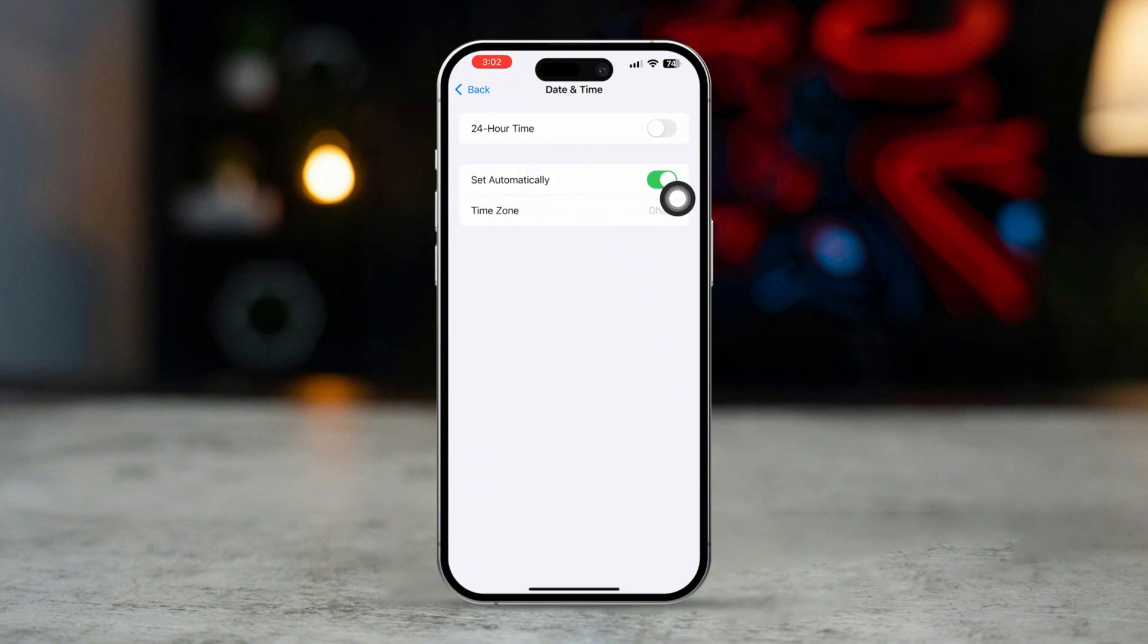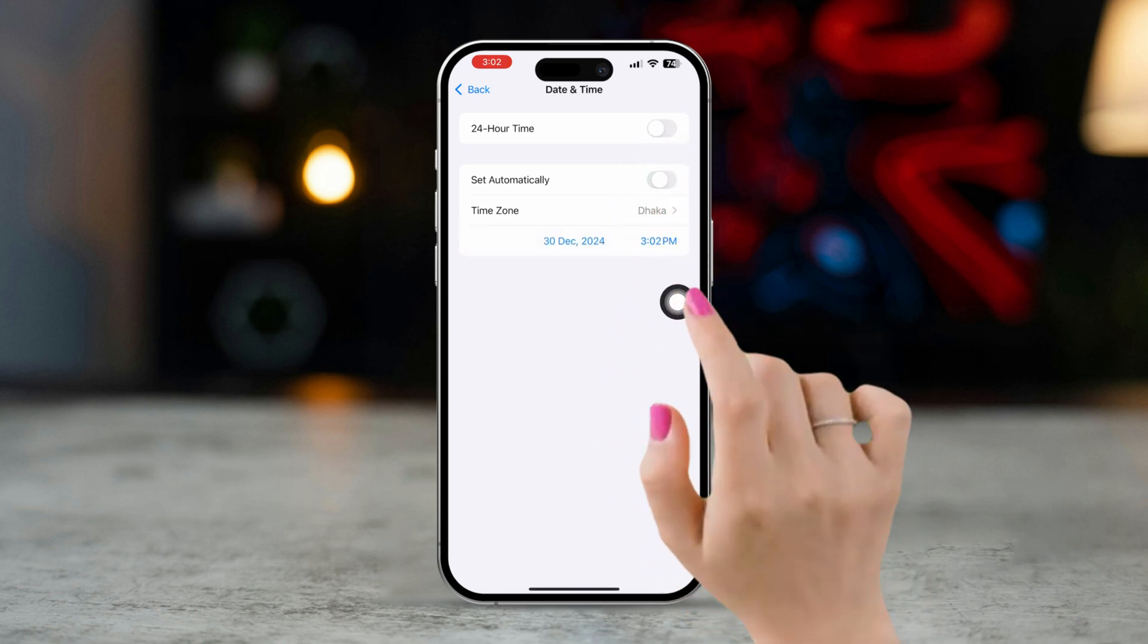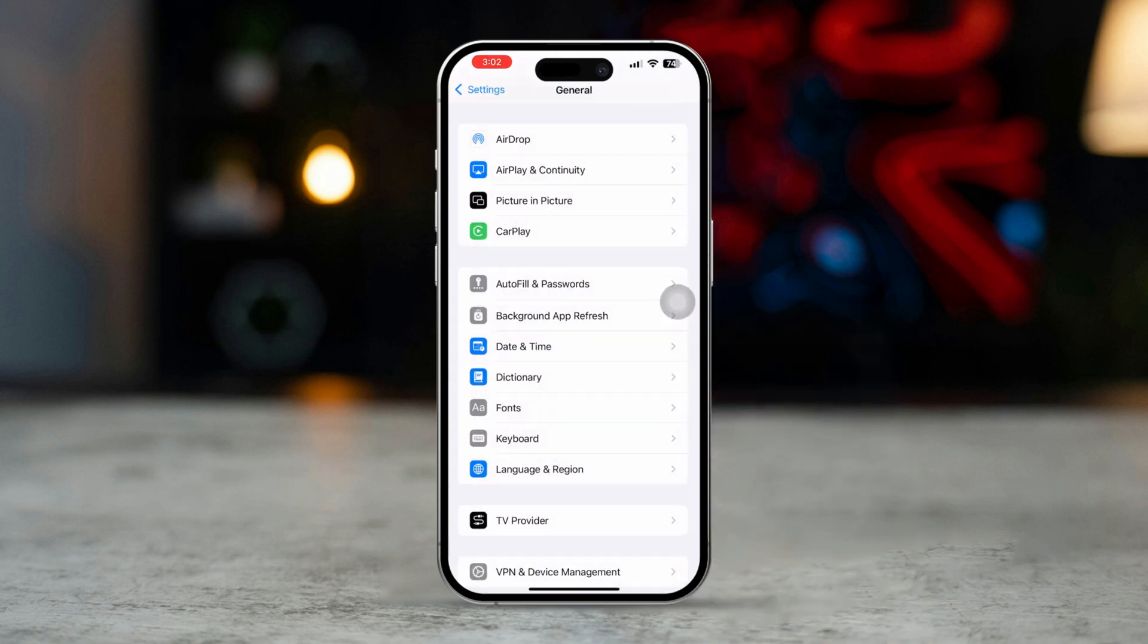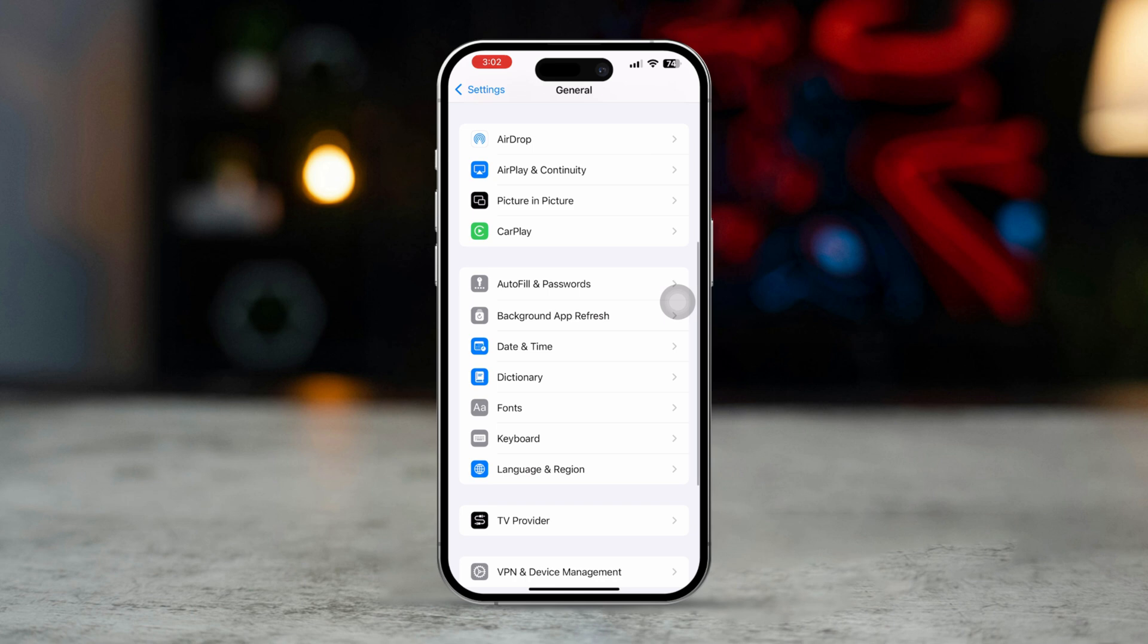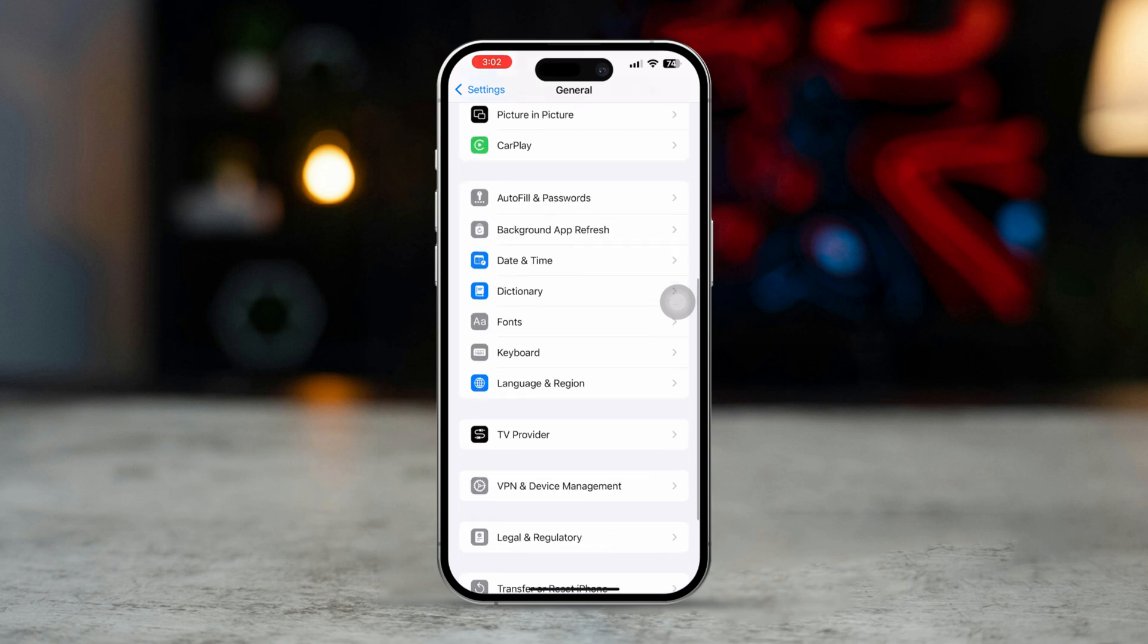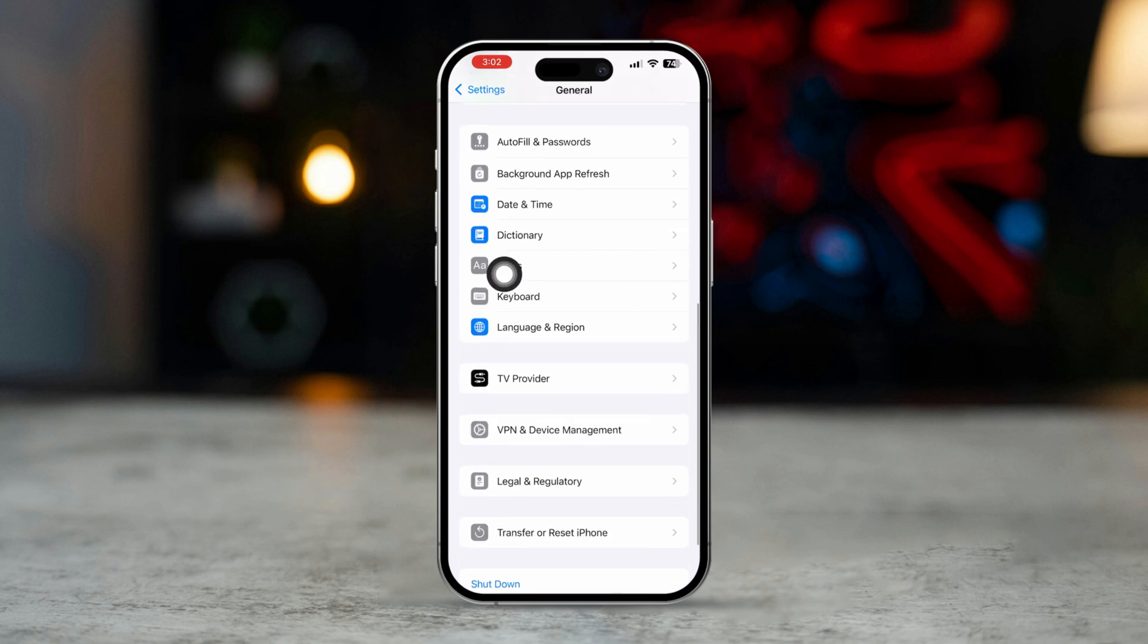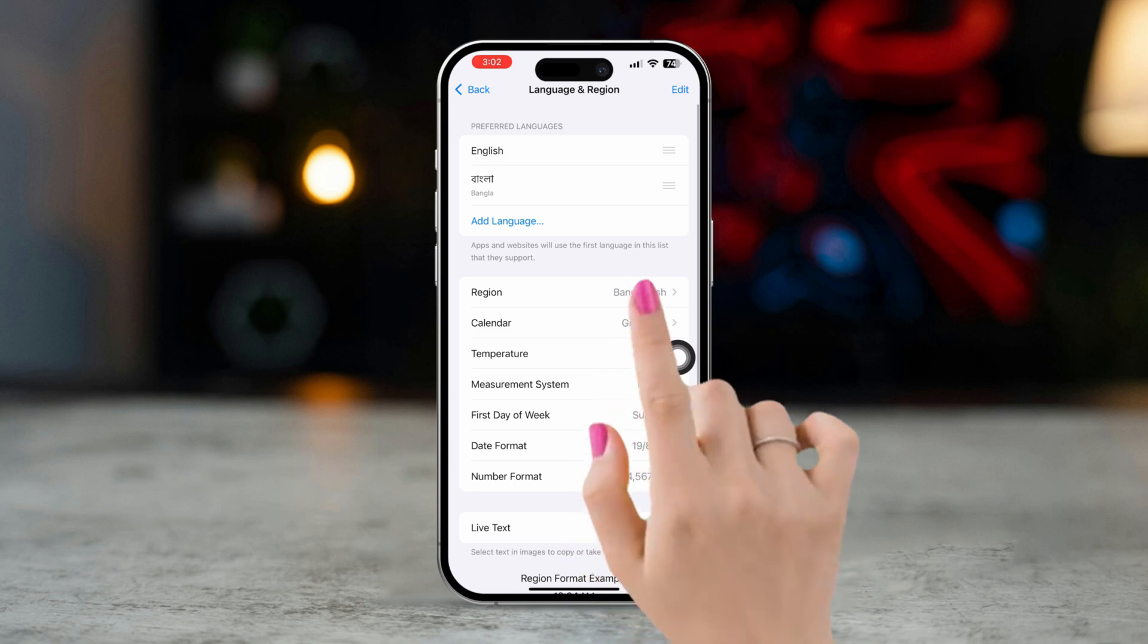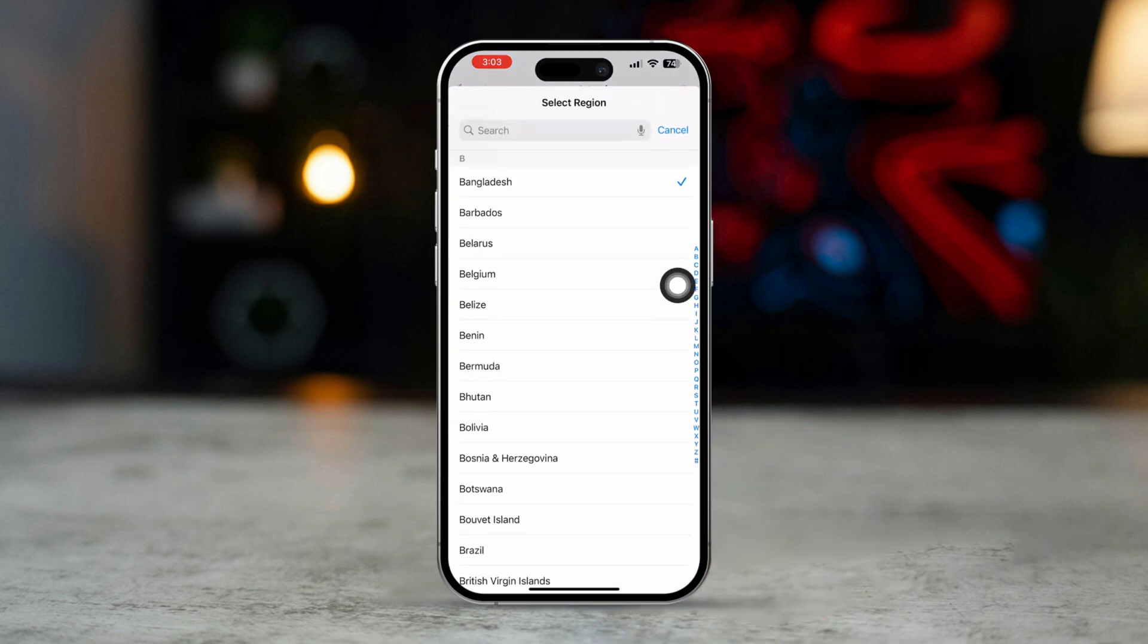Go back, scroll down, tap Language and Region. Select your current region.